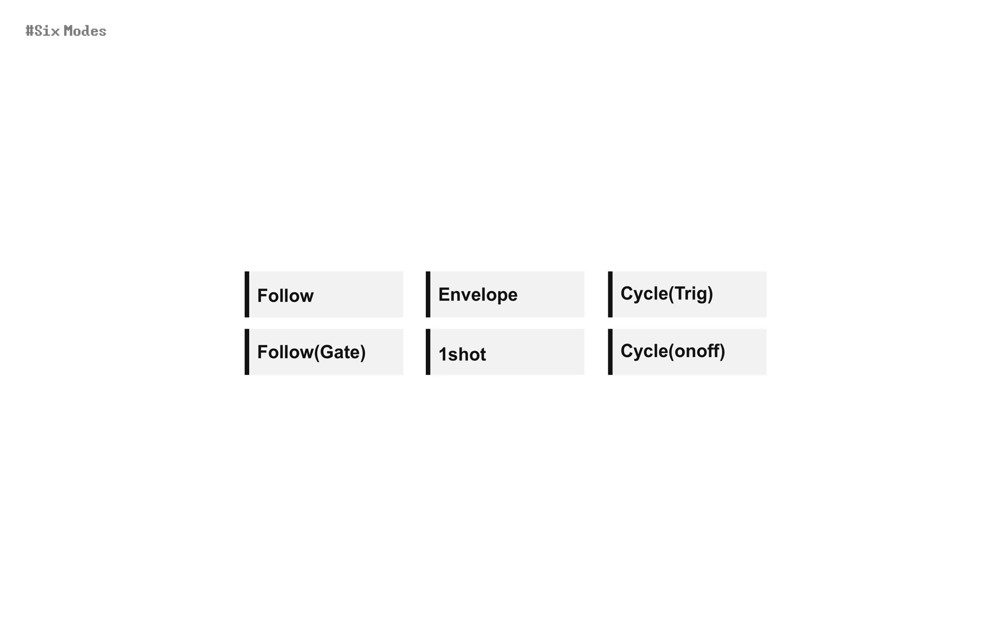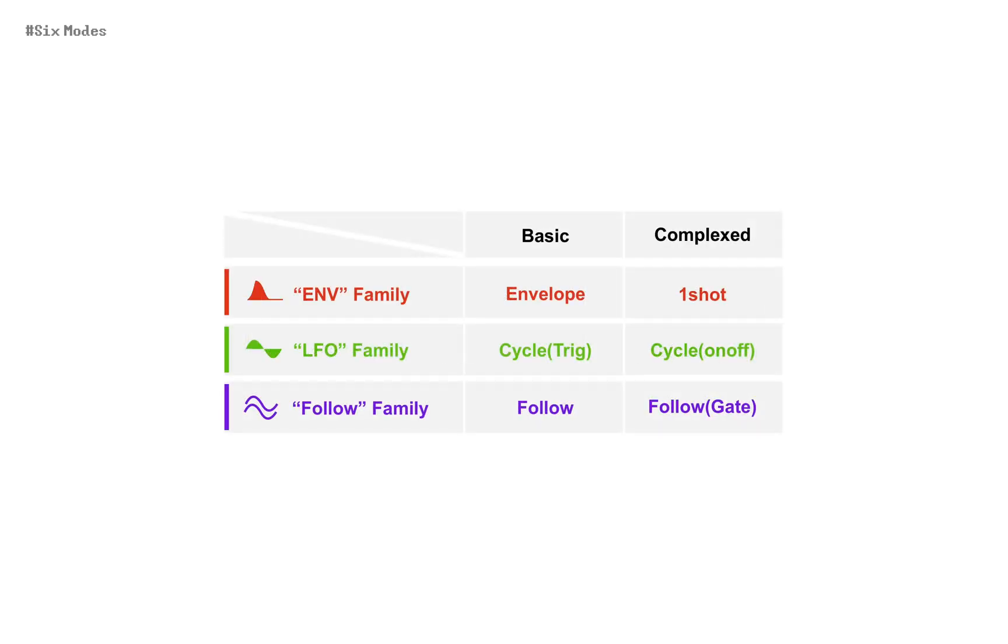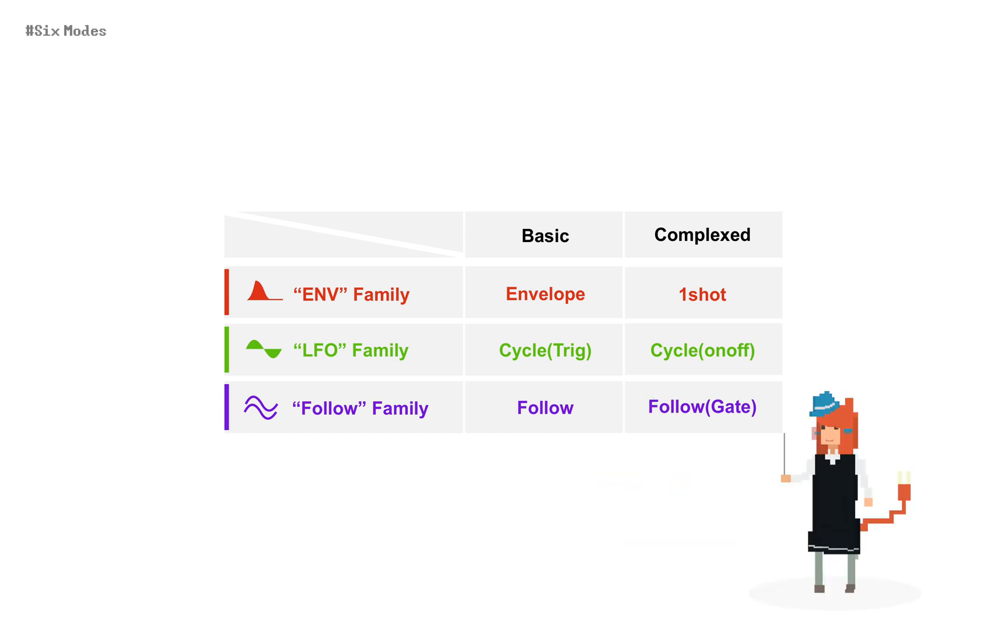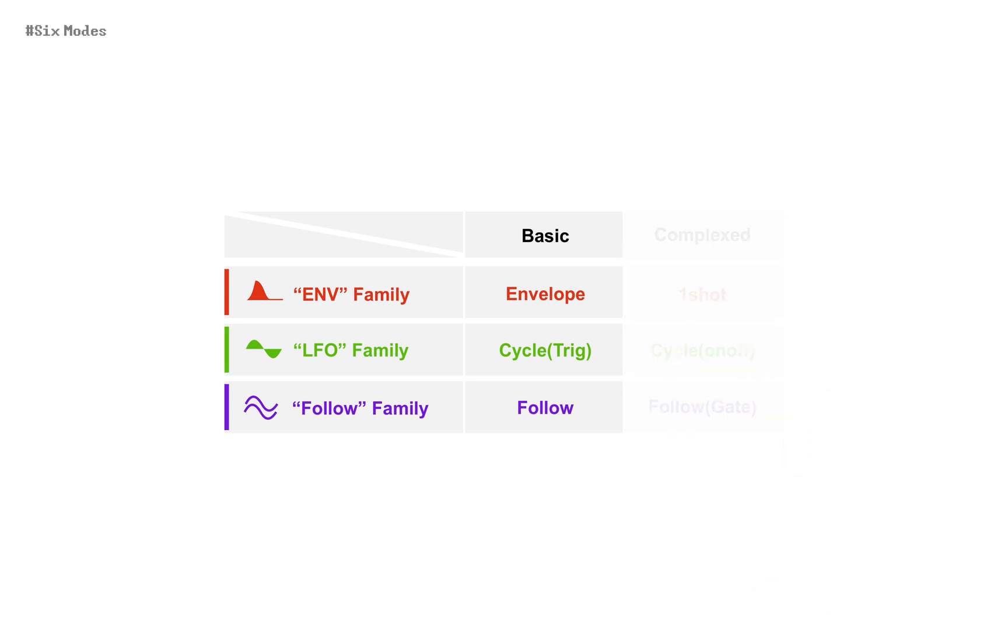But you can categorize them into three families. And each family has basic one and complex one. So I recommend that you start with basic ones.